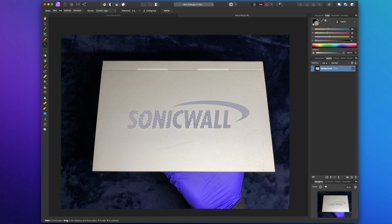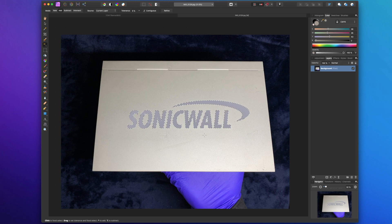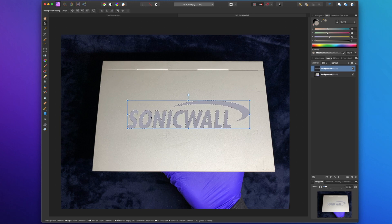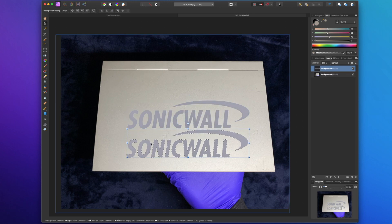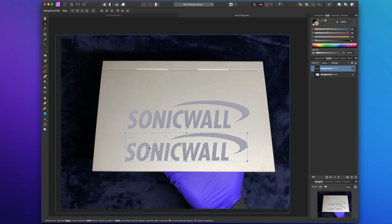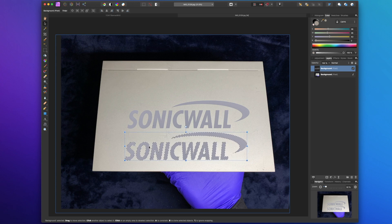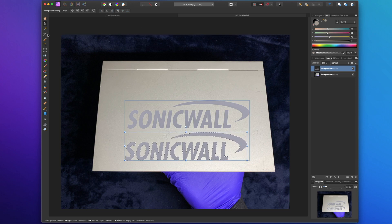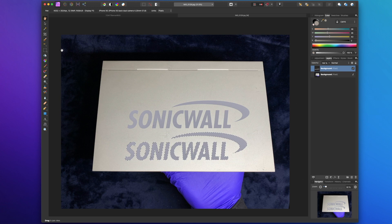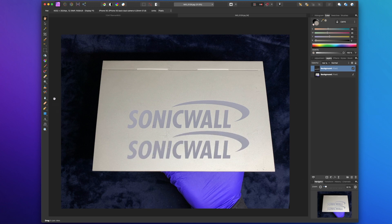You know what? Might as well make a copy of that logo too. I'm going to do a command C to copy and a command V to paste. Go back to the selection tool and voila, we've got our sonic wall logo here. Command D to deselect. So we've got our magic wand tool here.